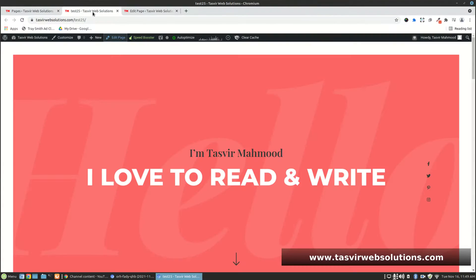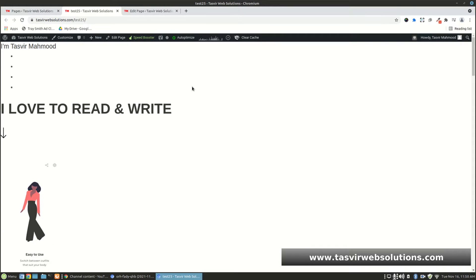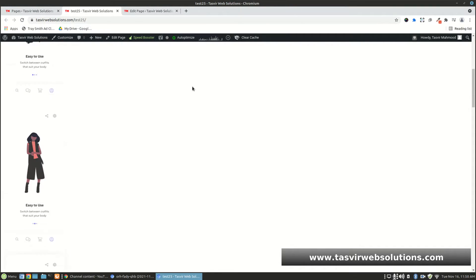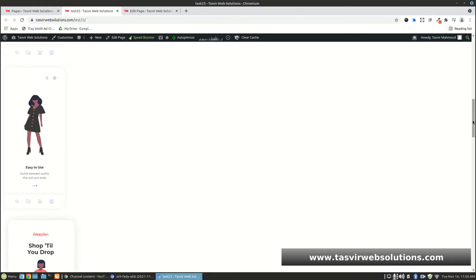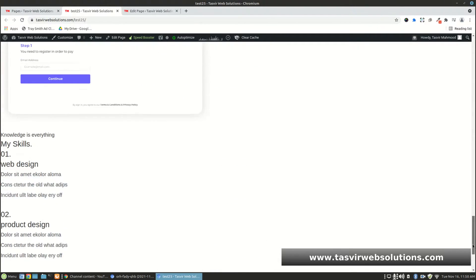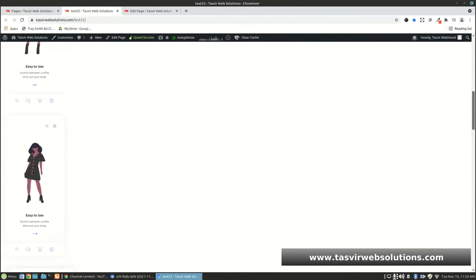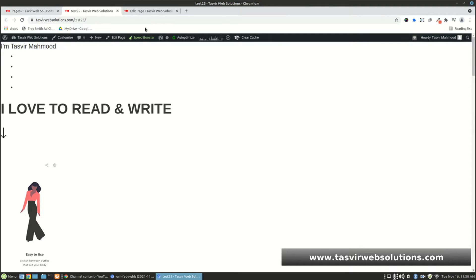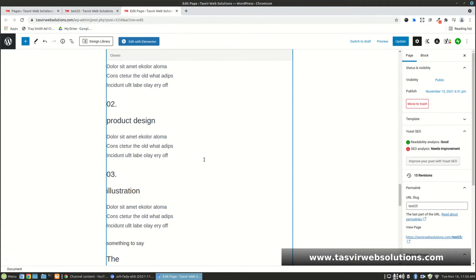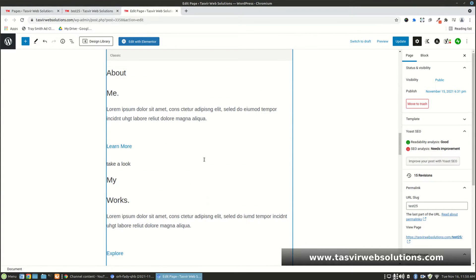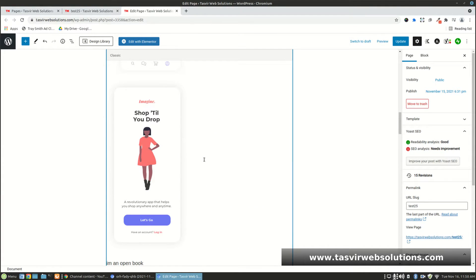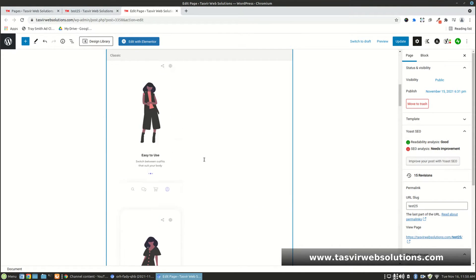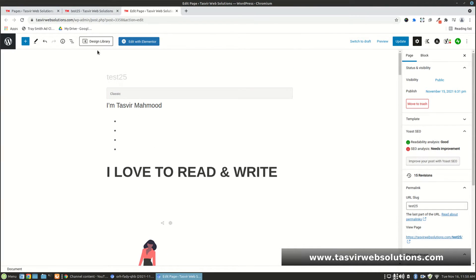Let me have a look at the page. As you can see, the page now looks completely messed up — it doesn't look the way it used to when it was made with Elementor. It's completely broken.